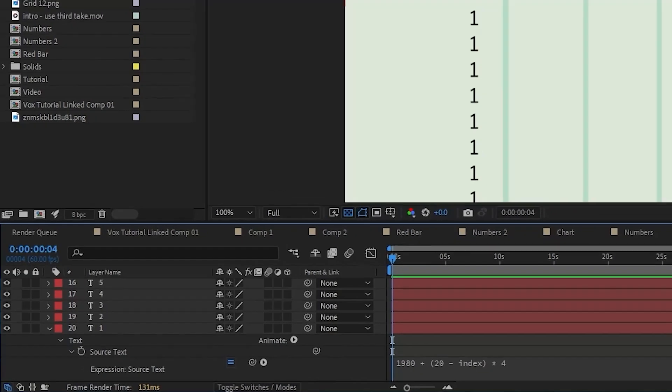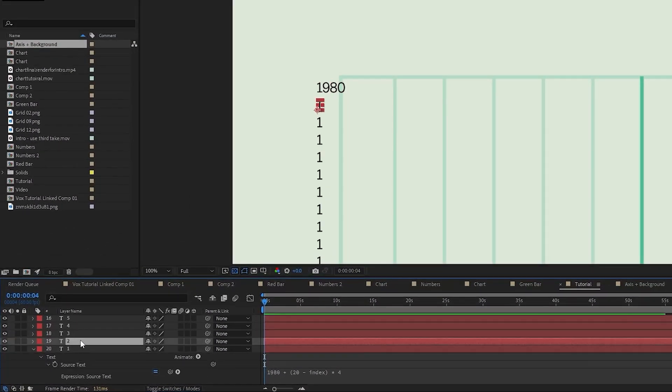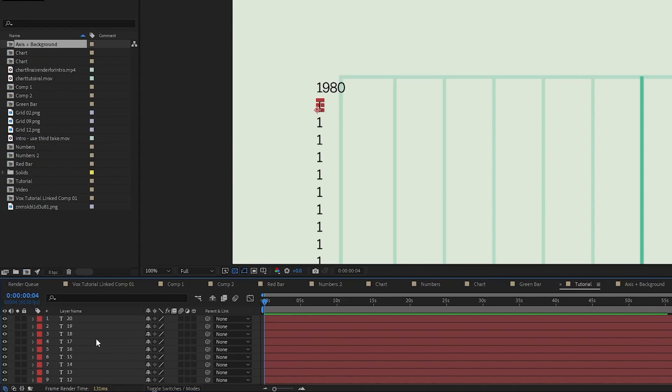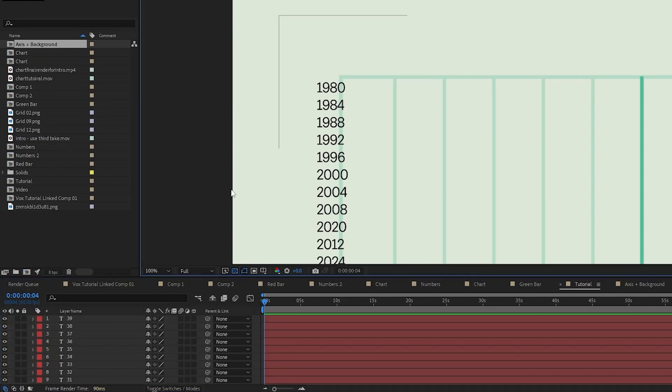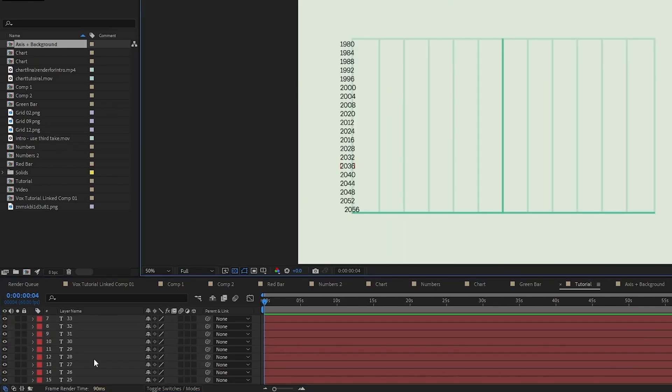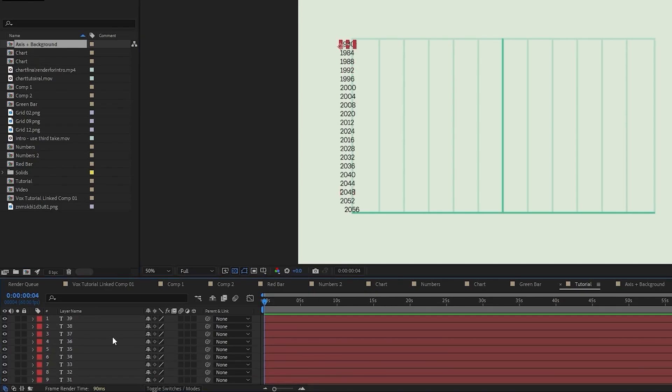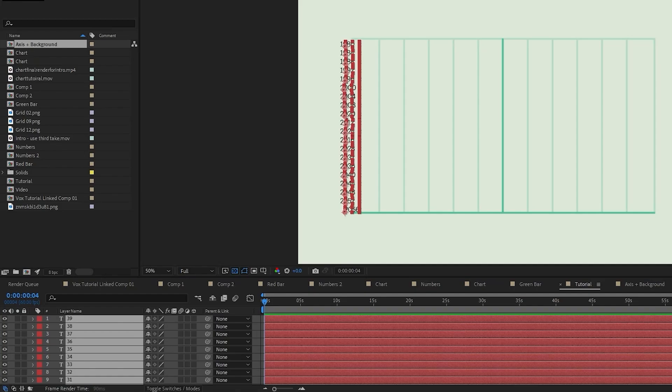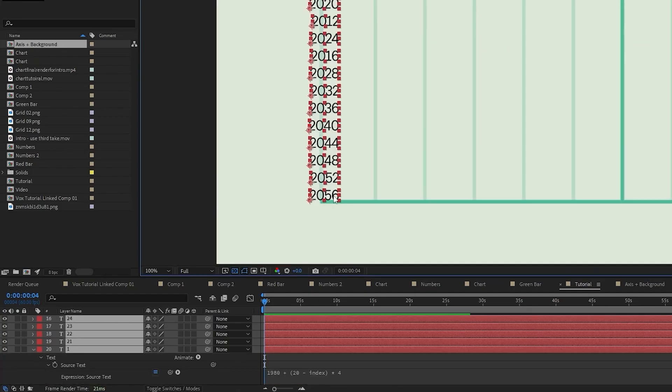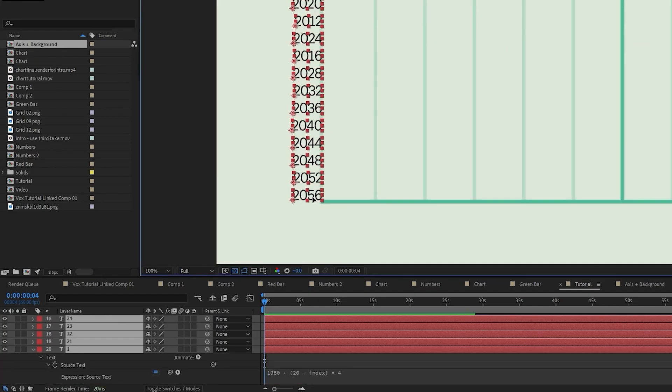Once we confirm, we can see it's set to 1980. Now we can copy this and paste it on every single text layer we have. As you can see, we're now getting an increment by 4 for each year. These are a little bit out of alignment, so I'm going to select them all and select align to the right, then adjust the position a little bit.